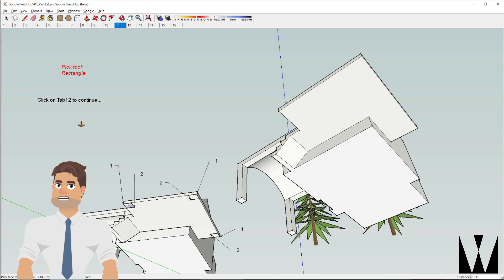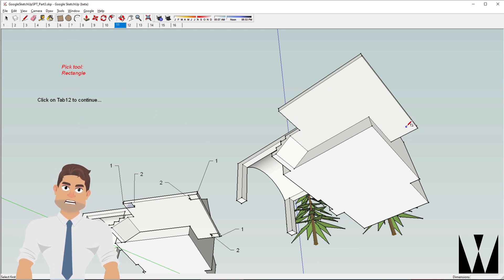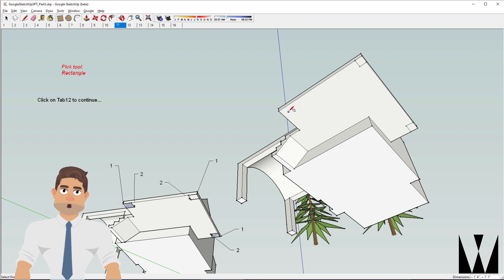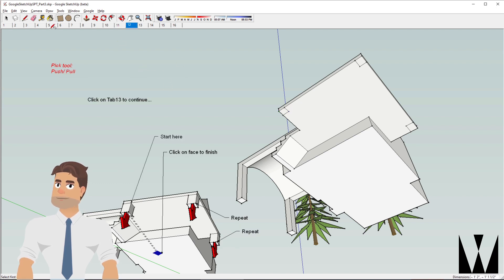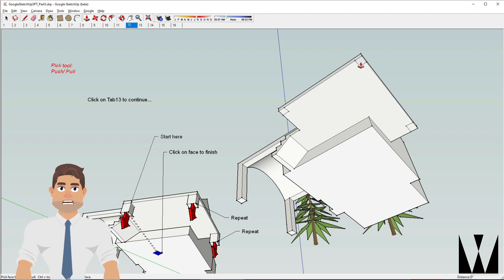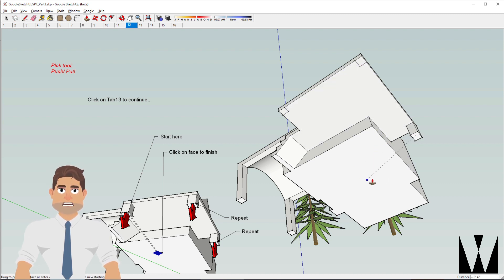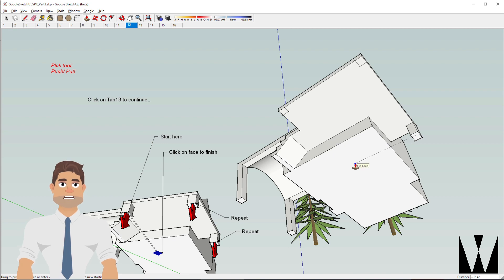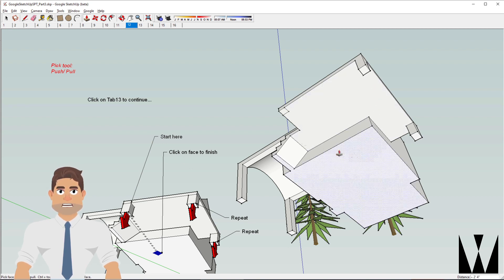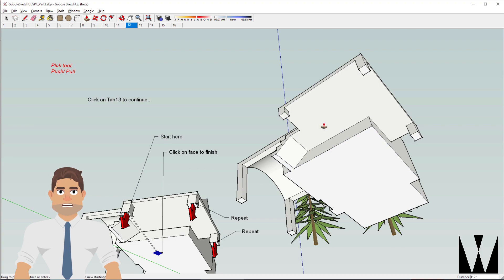Using the rectangle tool, let's create three supports. One, two, and three. And now using the push-pull tool, let's click and pull it to the bottom of the floor. So click, click, click and click, click and click.